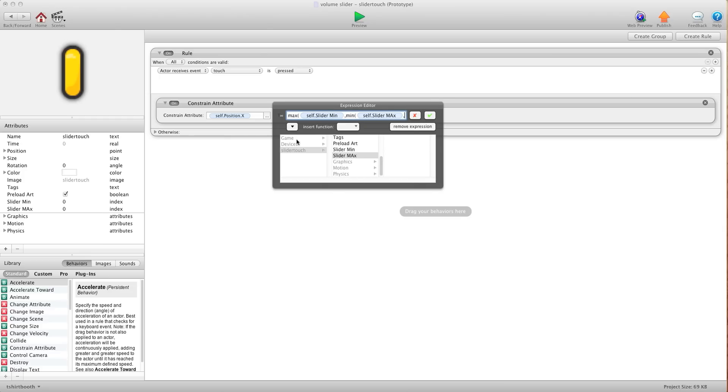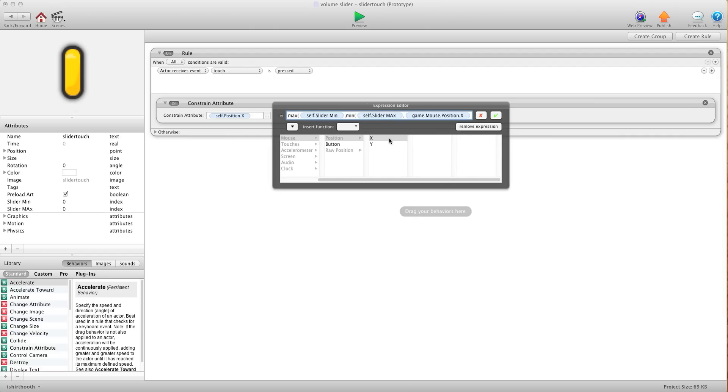Then we're going to go slider max comma. And then we're going to say device mouse position x. Then we're going to do two closed brackets. The reason why we're doing two closed brackets is because there's two open brackets over here.